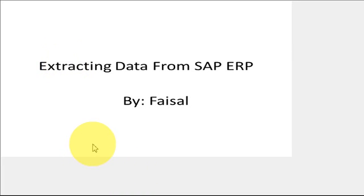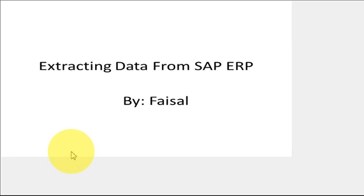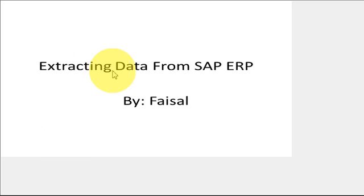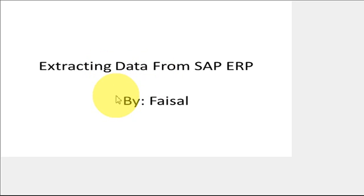All right, here is a quick tutorial on how to extract data from SAP ERP. I quickly created this PowerPoint, but there's really nothing in my slides. Essentially, I'm just going to show you how to extract data from SAP.